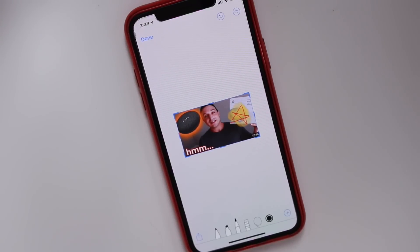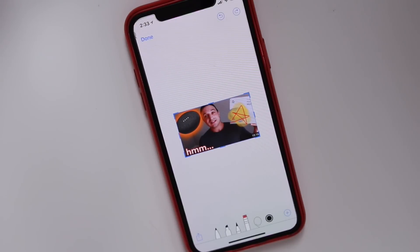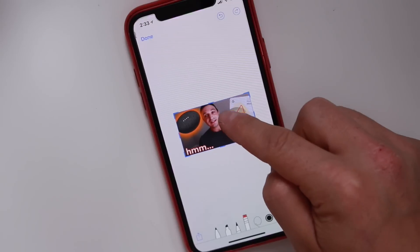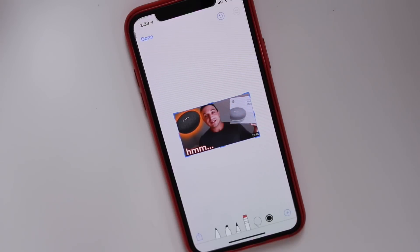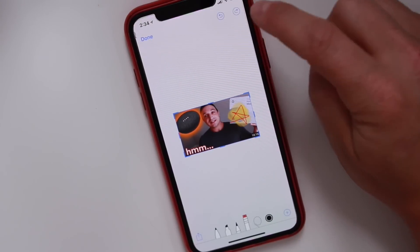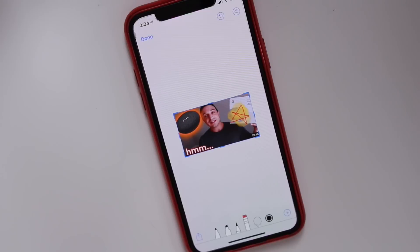The next option is an erase button. If we tap on that it's going to act as our eraser, so we can just start dragging around and it'll erase what we've placed there. Now obviously we want that, so I'm going to undo and bring it back.